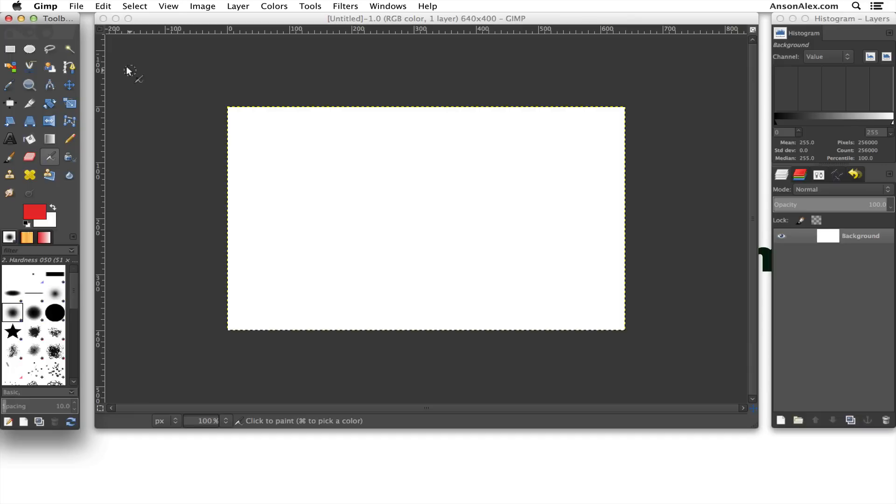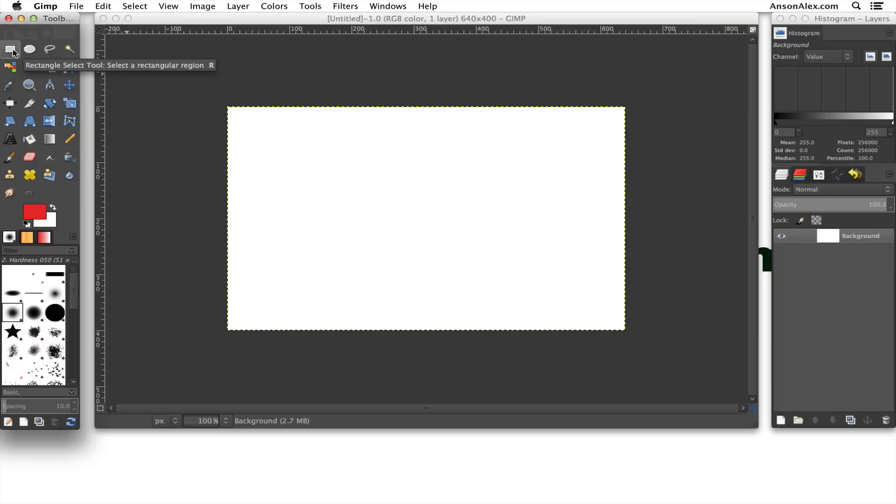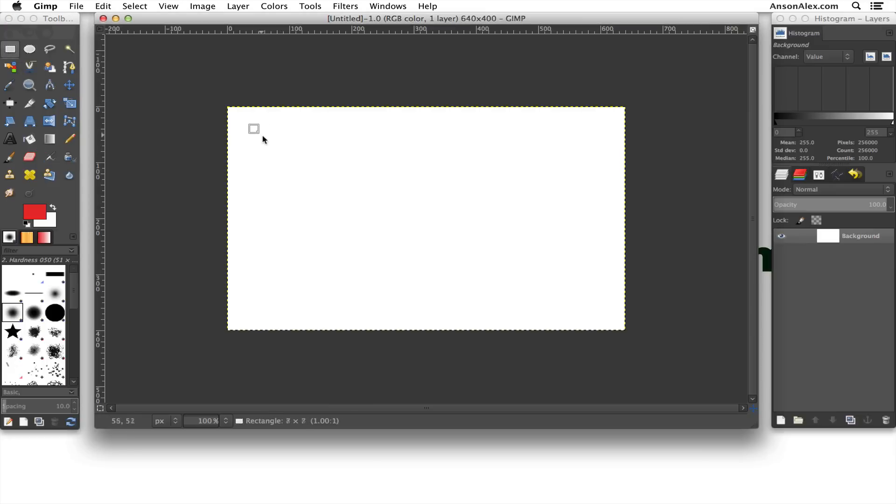Now what we need to do is we need to select one of the shape tools. So we can either use the rectangle tool or the circle tool. We can choose rectangle. And we're going to click and drag our shape wherever we want it to go.